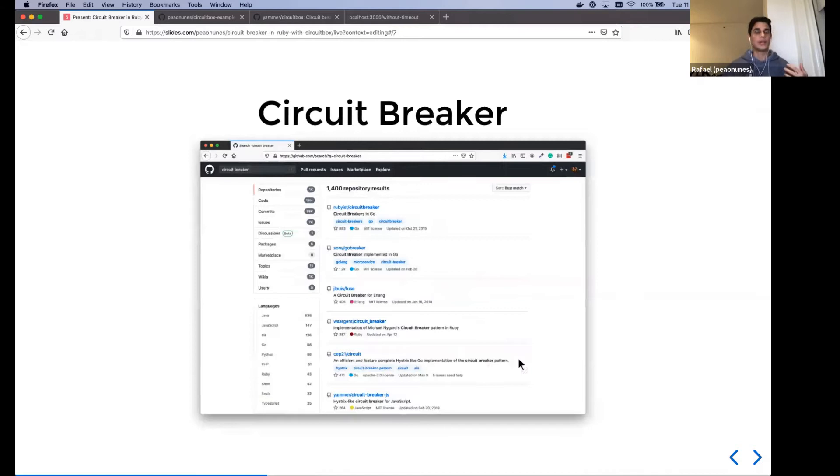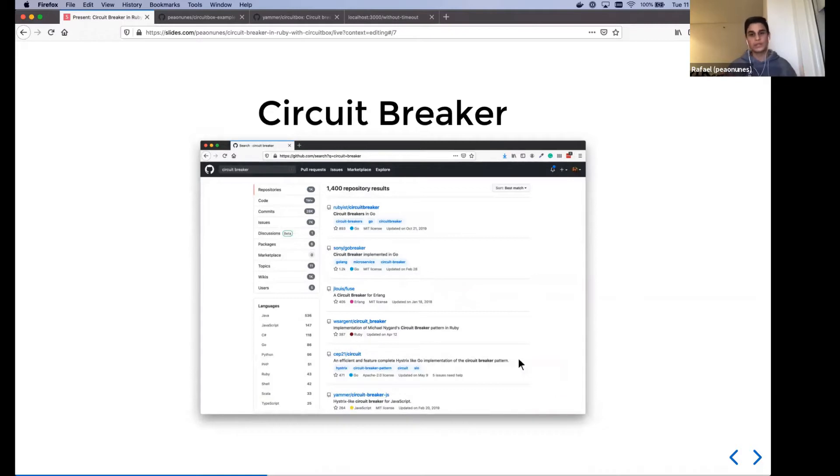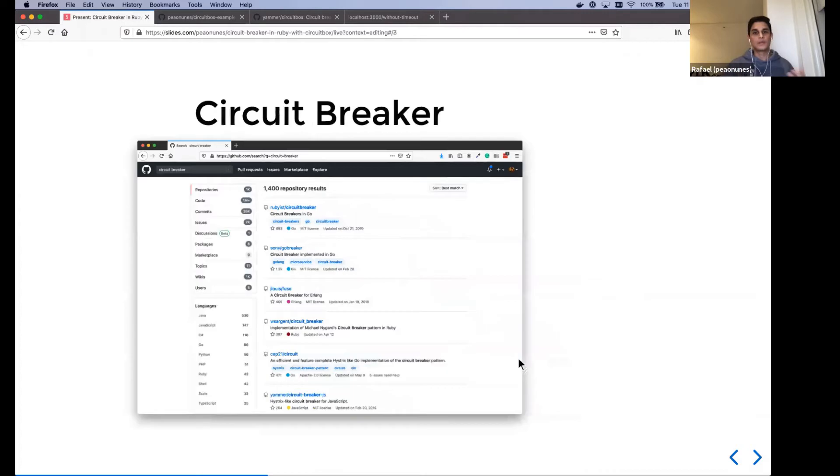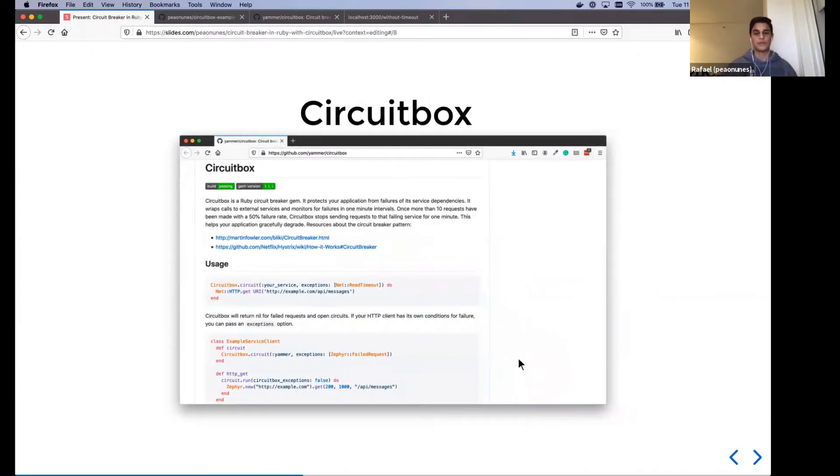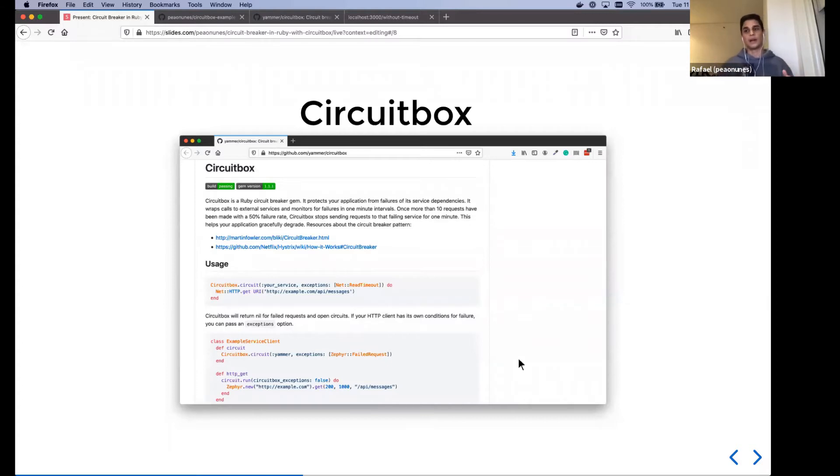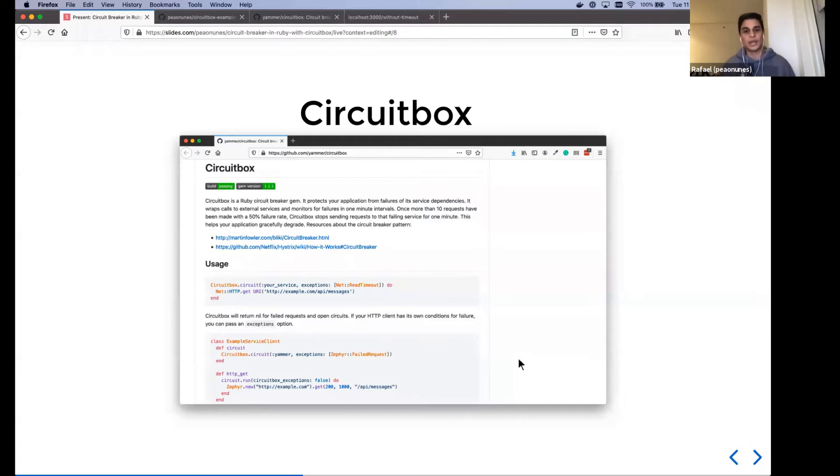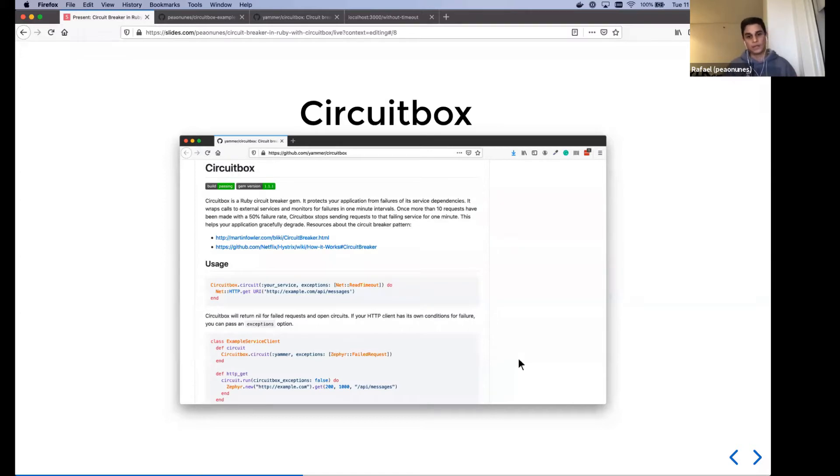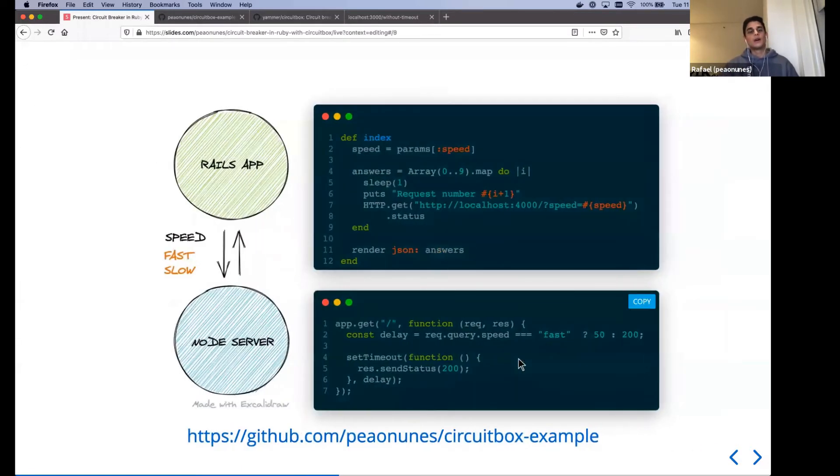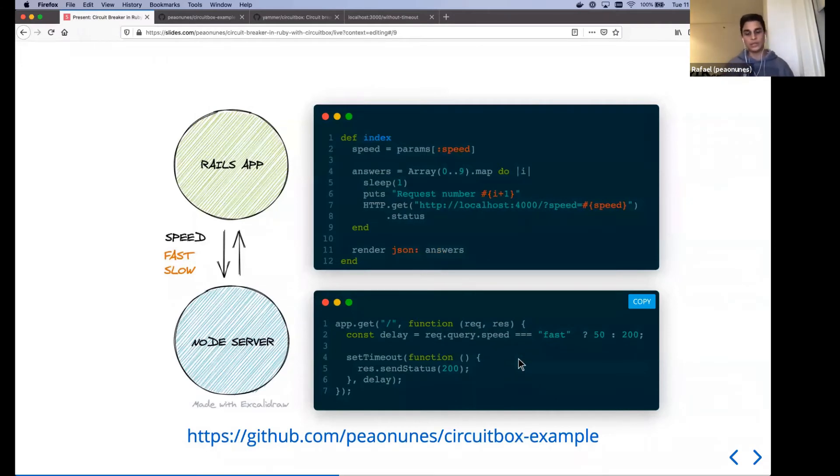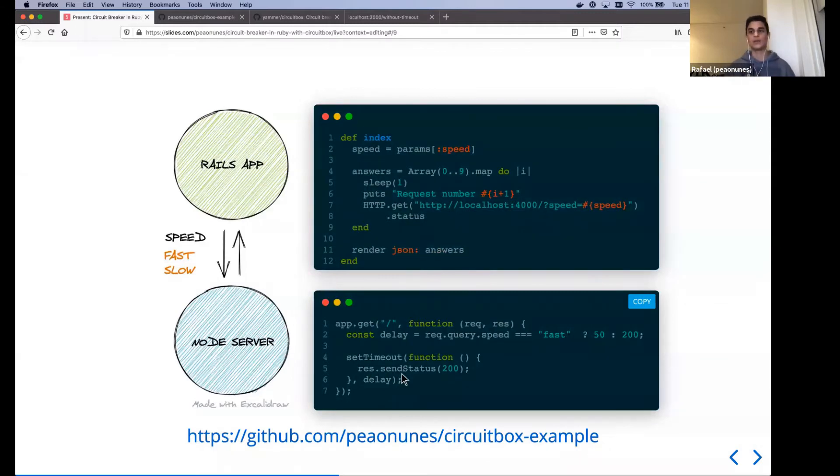Thankfully, we have loads of implementations of this pattern available for many languages, for example, Golang, Java, Ruby as well. And one of the implementations that I've used in past was circuit box, which is a Ruby gem for using a circuit breaker in Ruby. And it's very configurable and you have an option to plug in using different HTTP clients and all sorts of clients that you may be using.